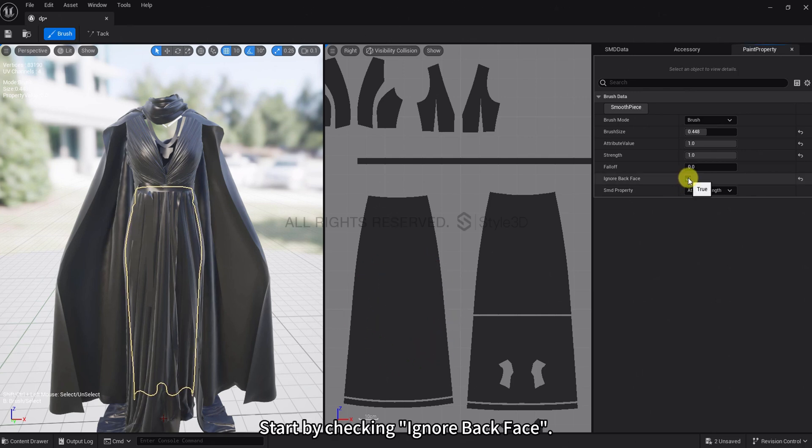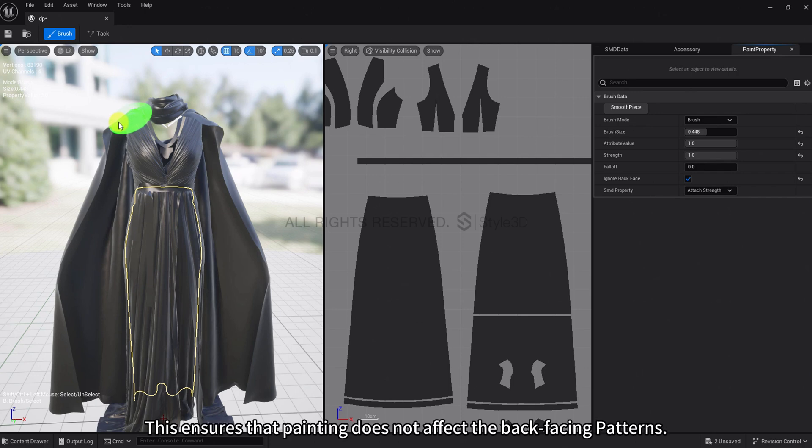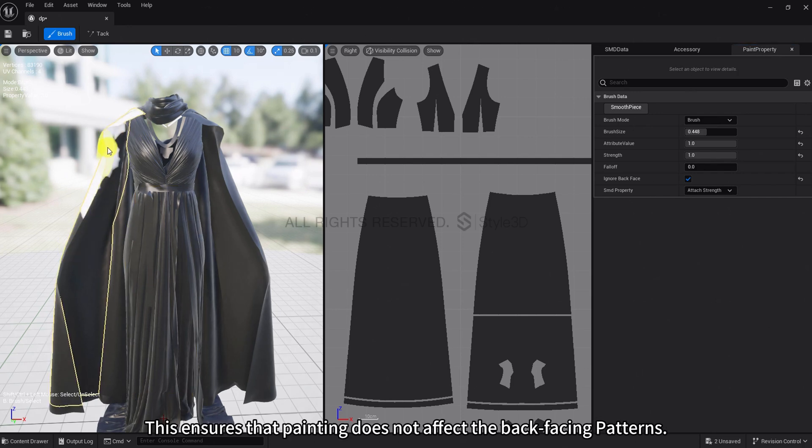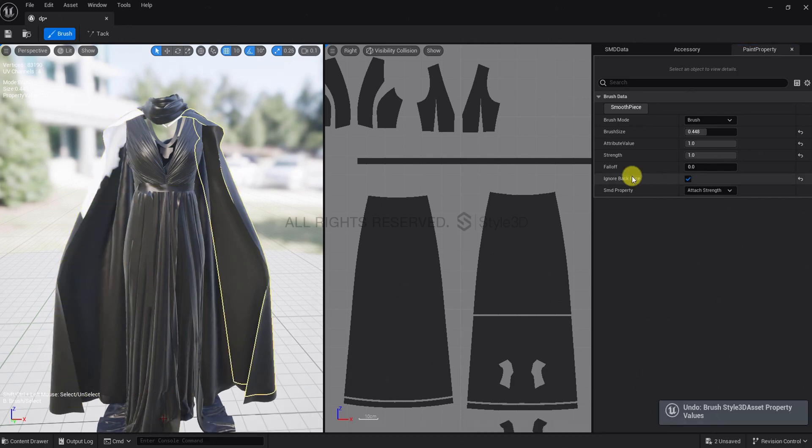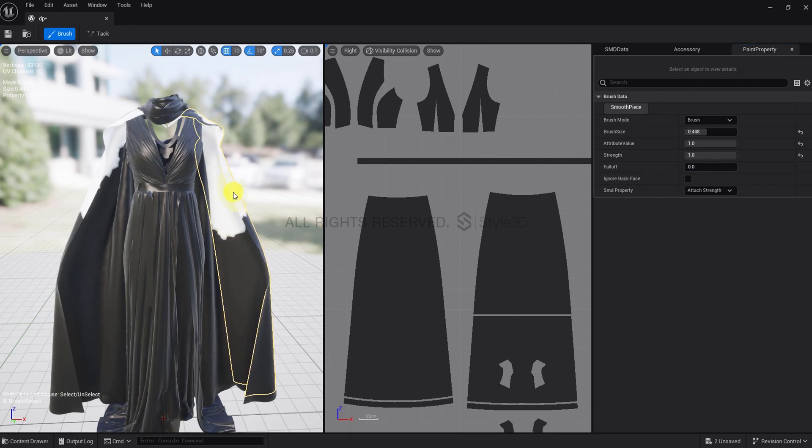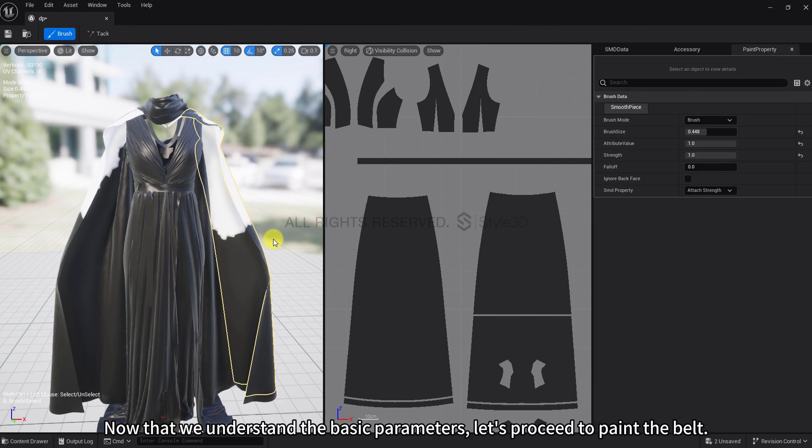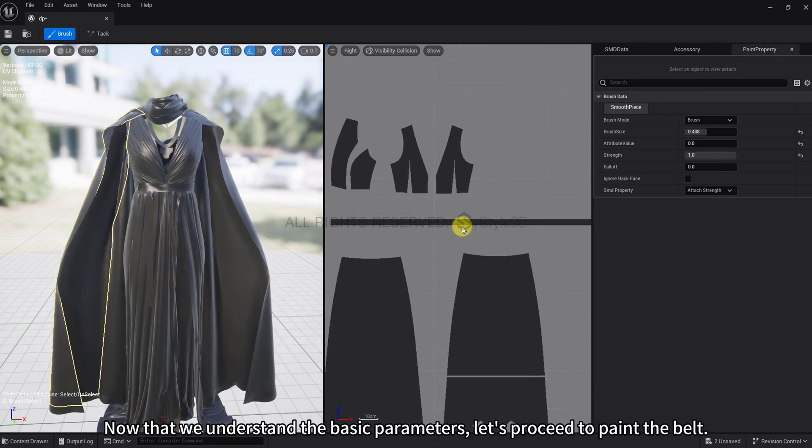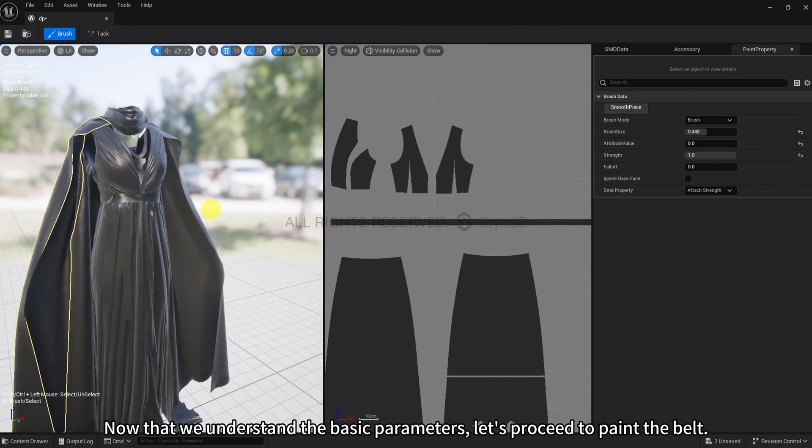Falloff adjusts the degree of attenuation from the center to the edge of the brush. Start by checking Ignore back face. This ensures that painting does not affect the back facing patterns. When unchecked, you'll see that painting is unrestricted. Now that we understand the basic parameters, let's proceed to paint the belt.